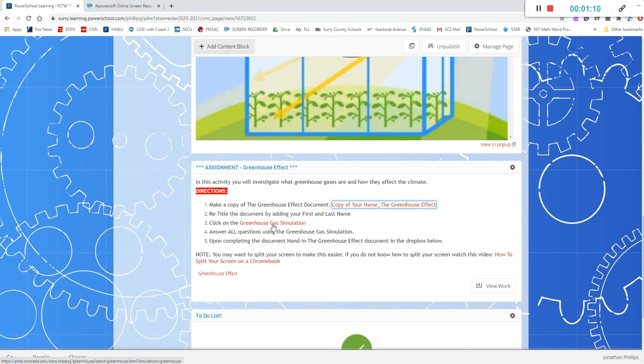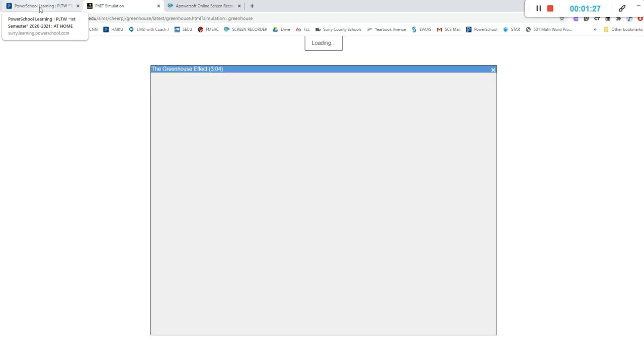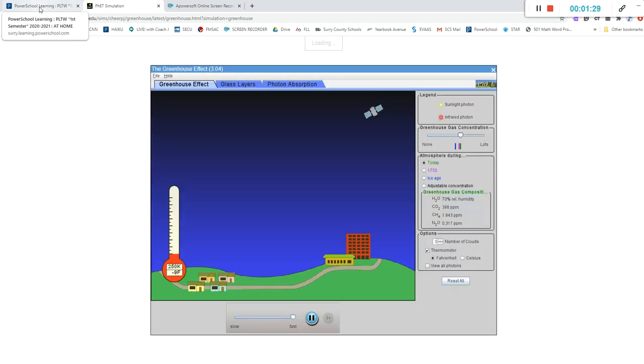Then you're going to click on this greenhouse gas simulation and it may take a while for you to load. If you have trouble loading it or it won't load please call the school or email me and let me know so that I can help you troubleshoot those problems. As you see it's taken a little while for mine to load as well so don't worry if it takes yours a while to load.